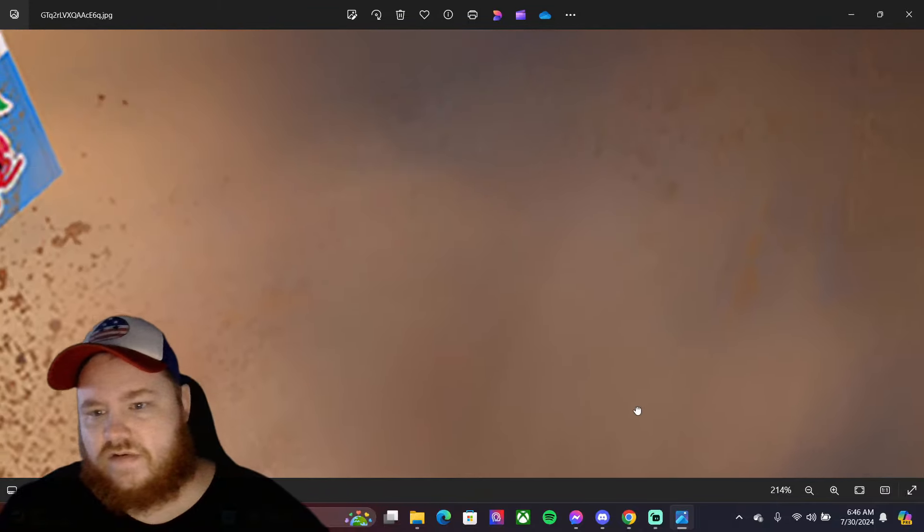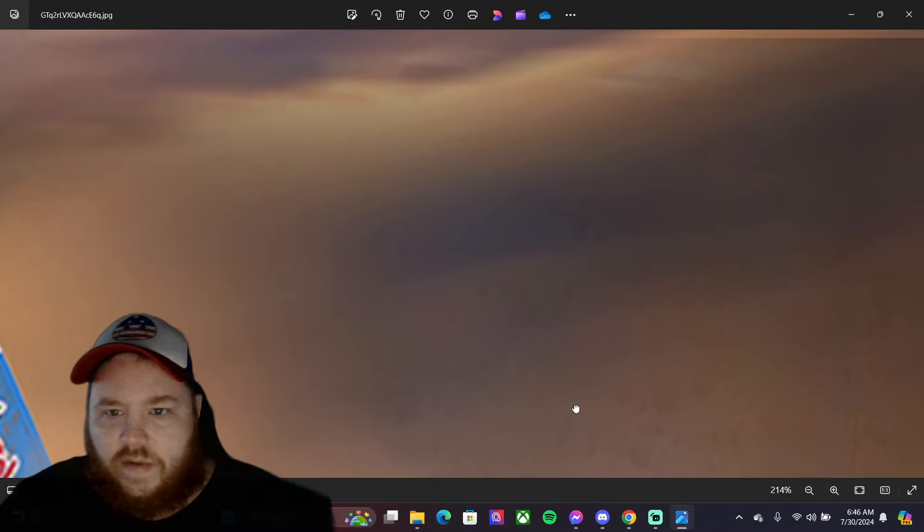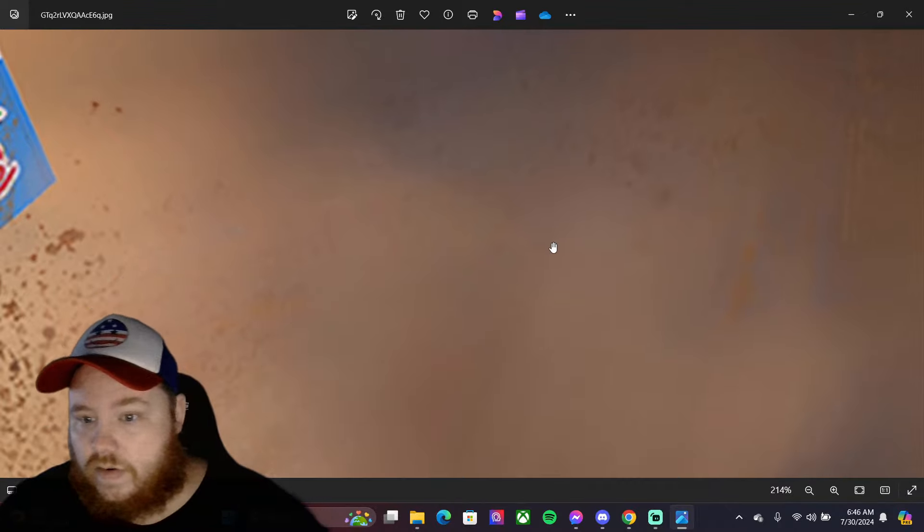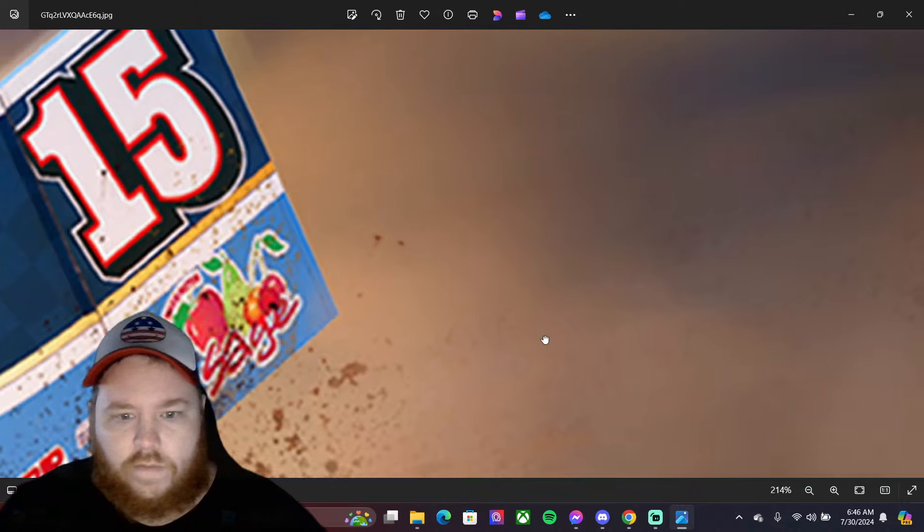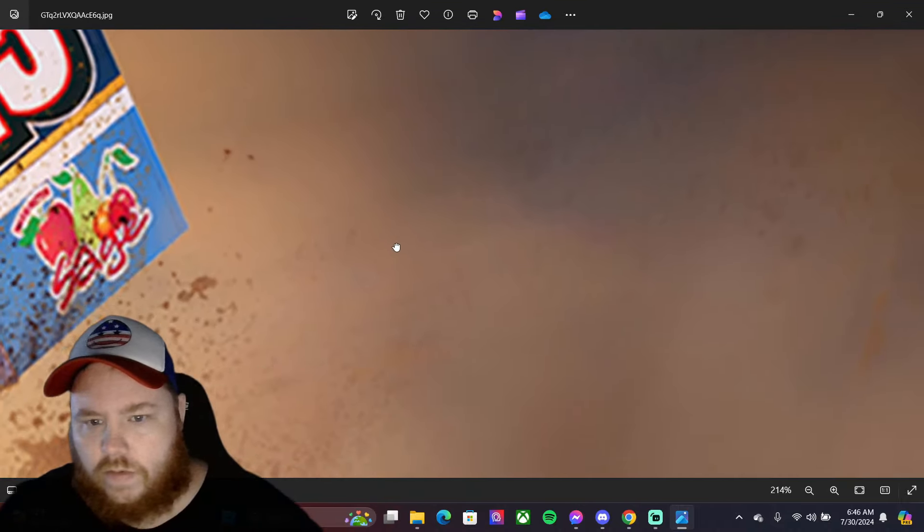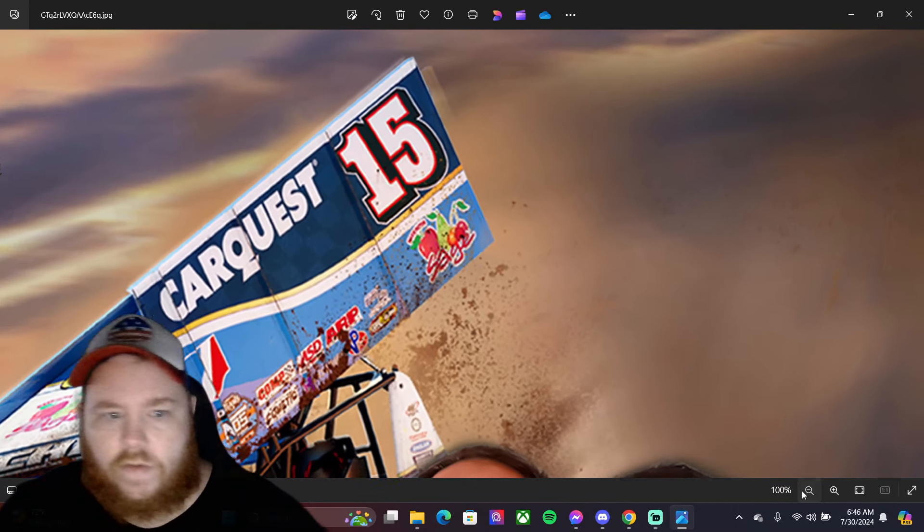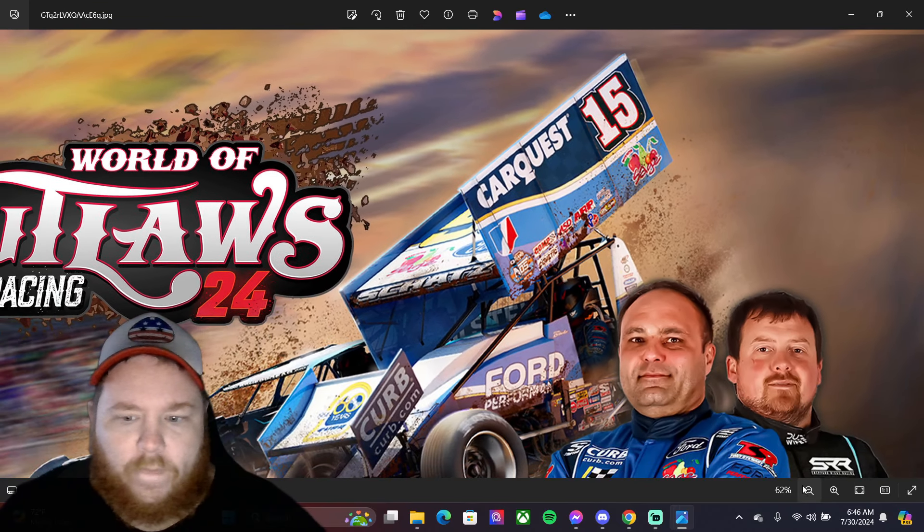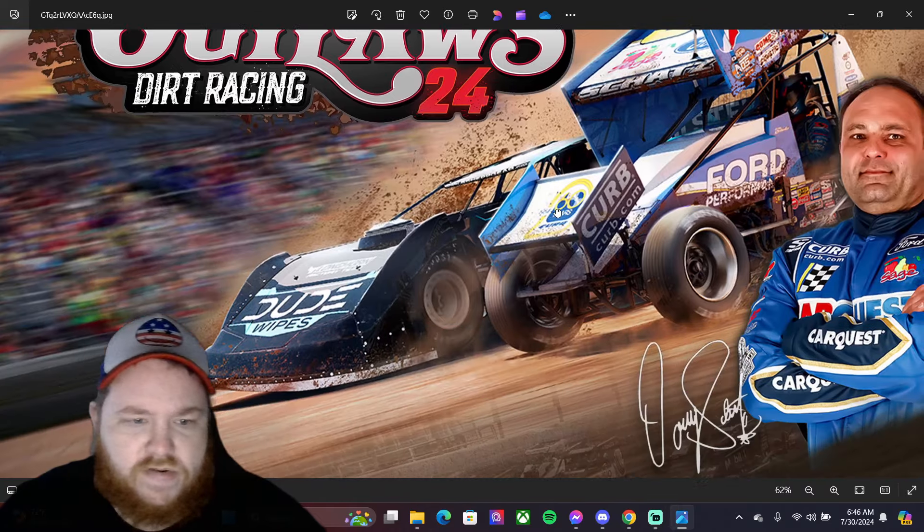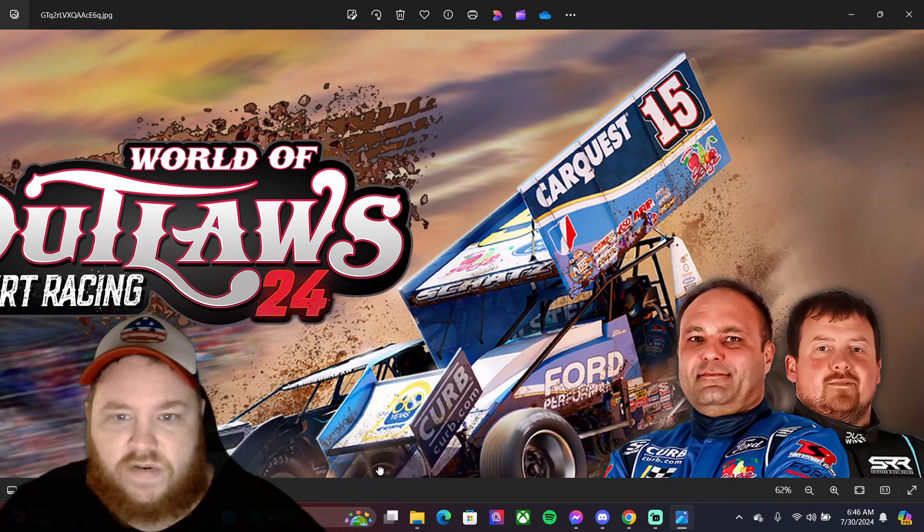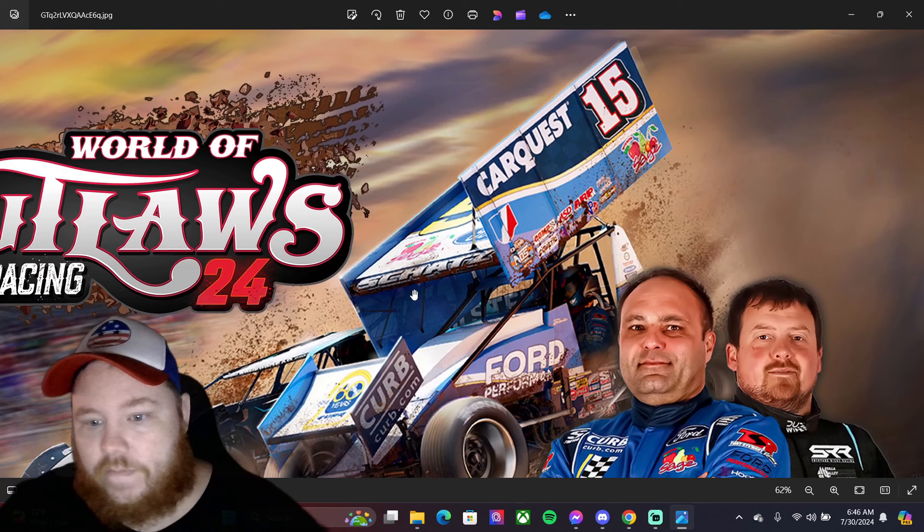But yeah, there's a few things in here that maybe somebody missed or maybe I missed. Who knows, but let me know what you guys think. What track could that be? Let me know down in the comments. Let me know if I missed anything that maybe you guys seen during this that maybe I didn't catch.